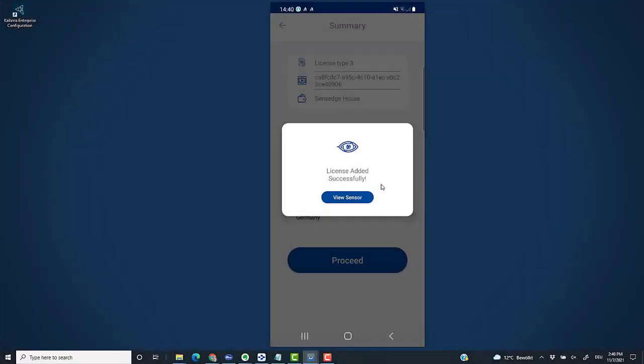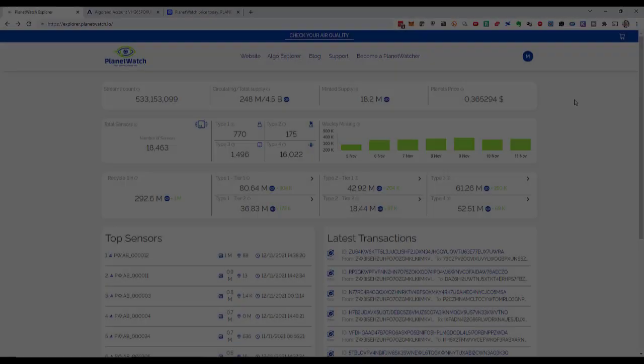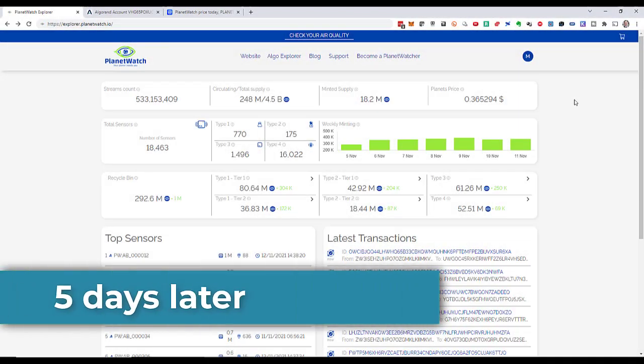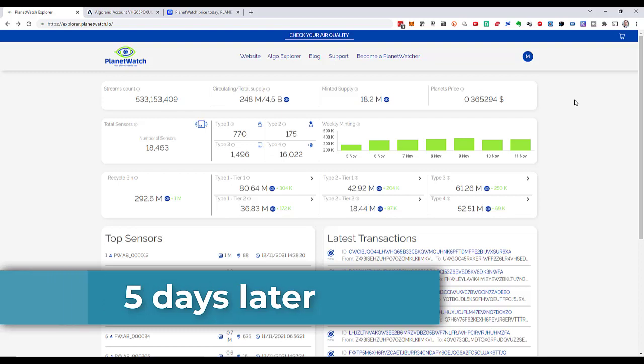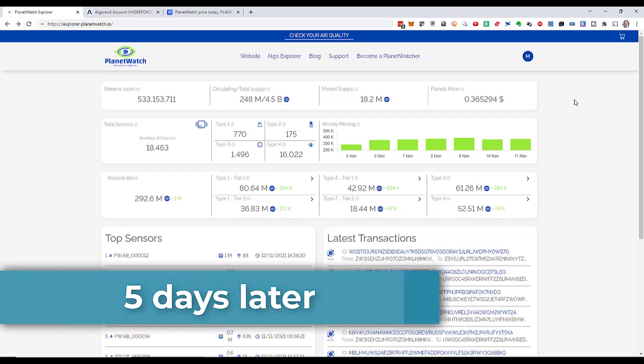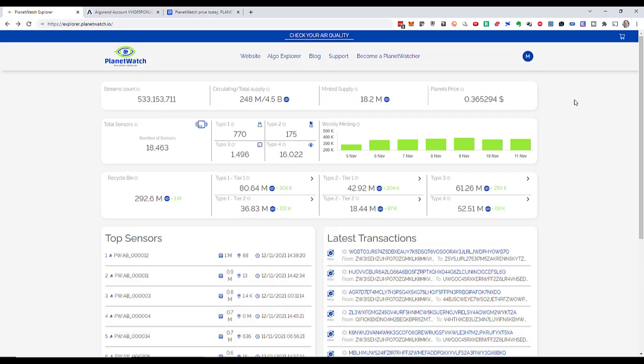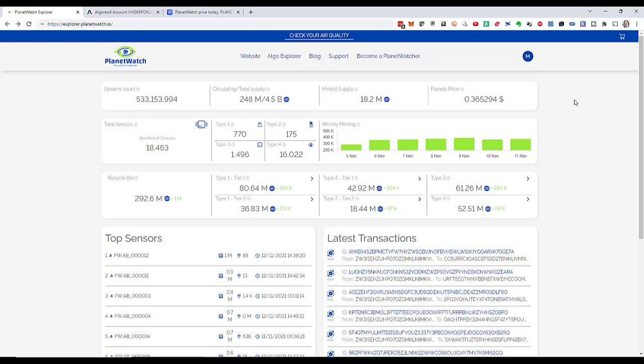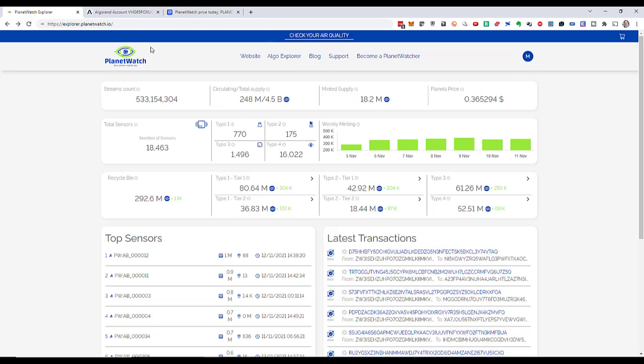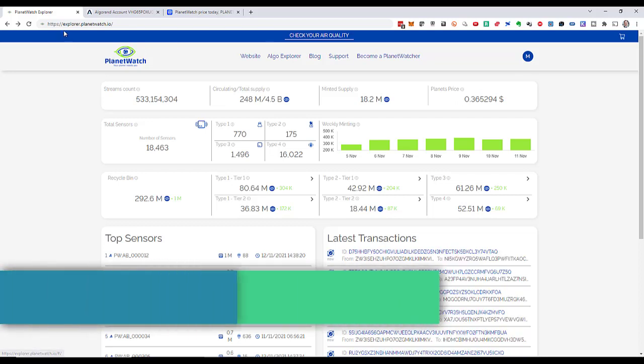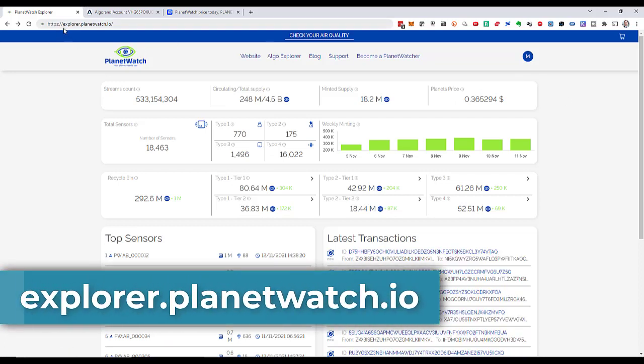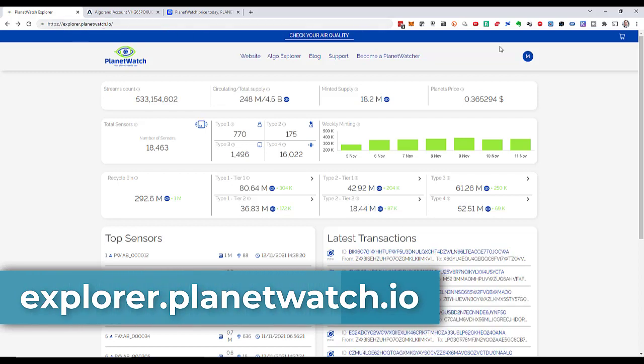Later on, I'll check in the PlanetWatch Explorer if the sensor is really added successfully and if it's working. Then in two days from now, I'm going to check if I receive the rewards for that sensor in my new Algorand wallet. Now it's been five days since I activated my sensor. PlanetWatch had a little bit of issues with their system, so they disabled payouts for a couple of days, but now it's all back on track.